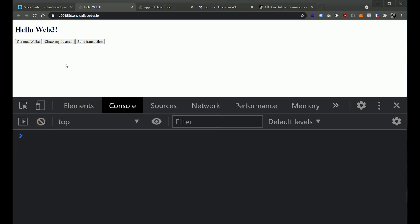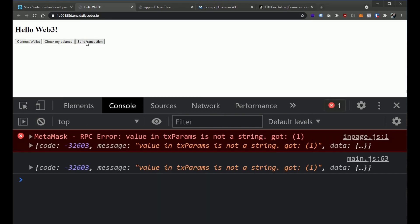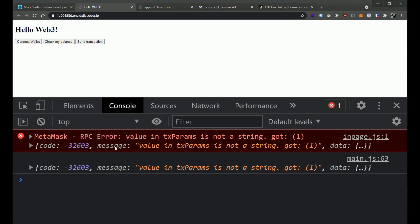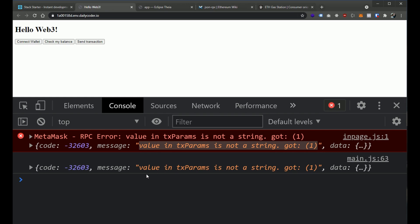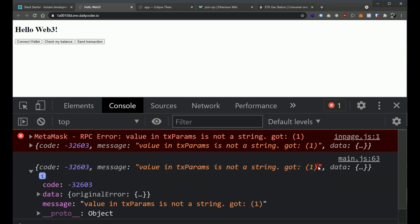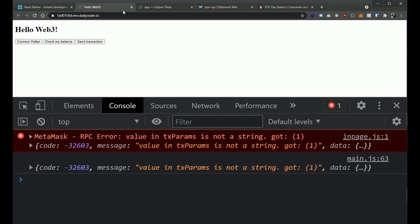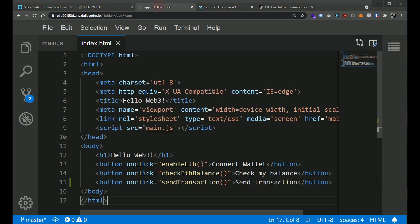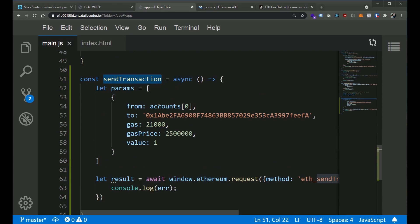So now if we go to the application, we should have a send transaction button. And now if we hit send transaction, oh, something didn't work. So we got an error here. RPC error, value in the transfer parameters is not a string. So I think what we need to do is convert these parameters to a string and convert them to hexadecimal.